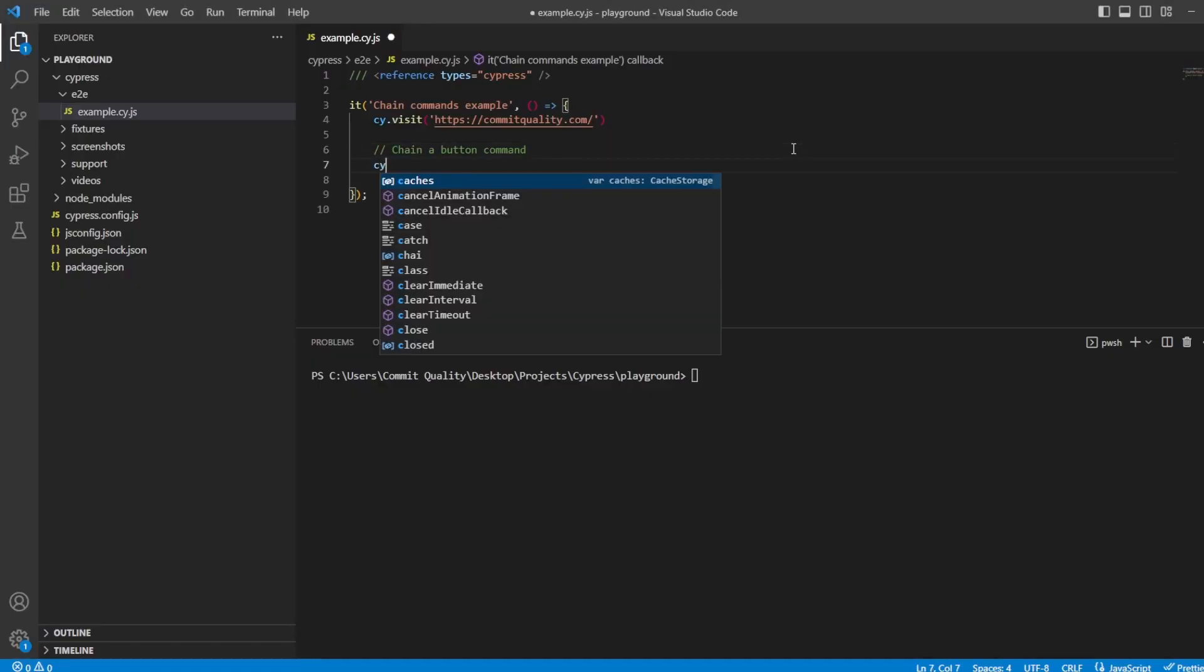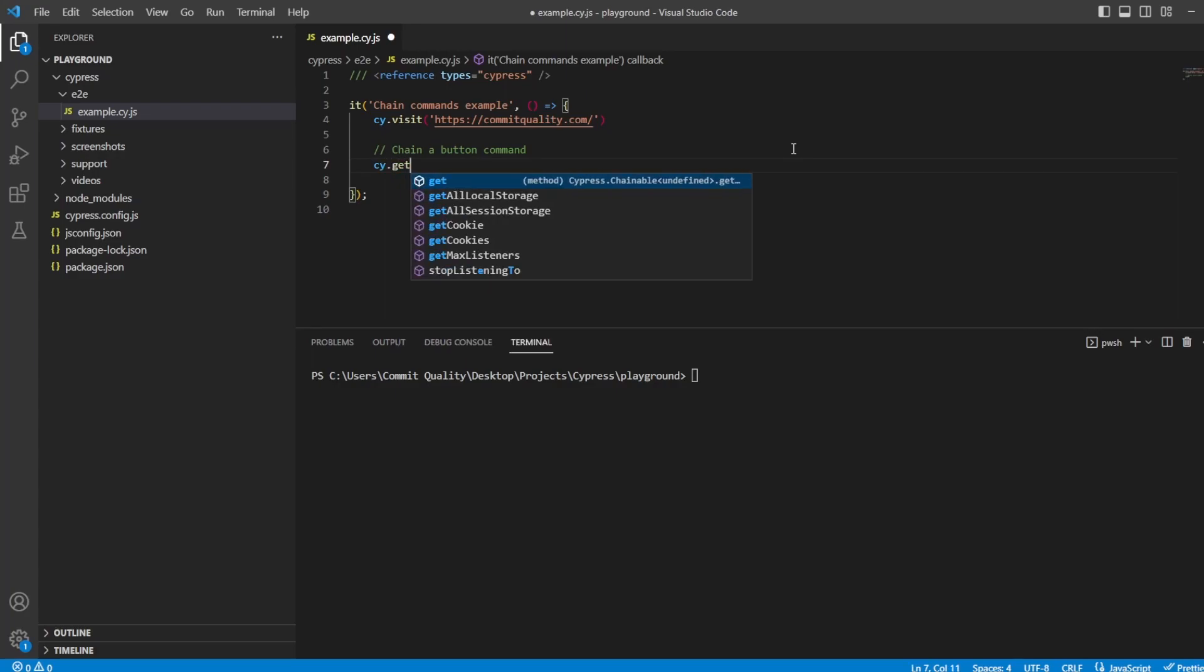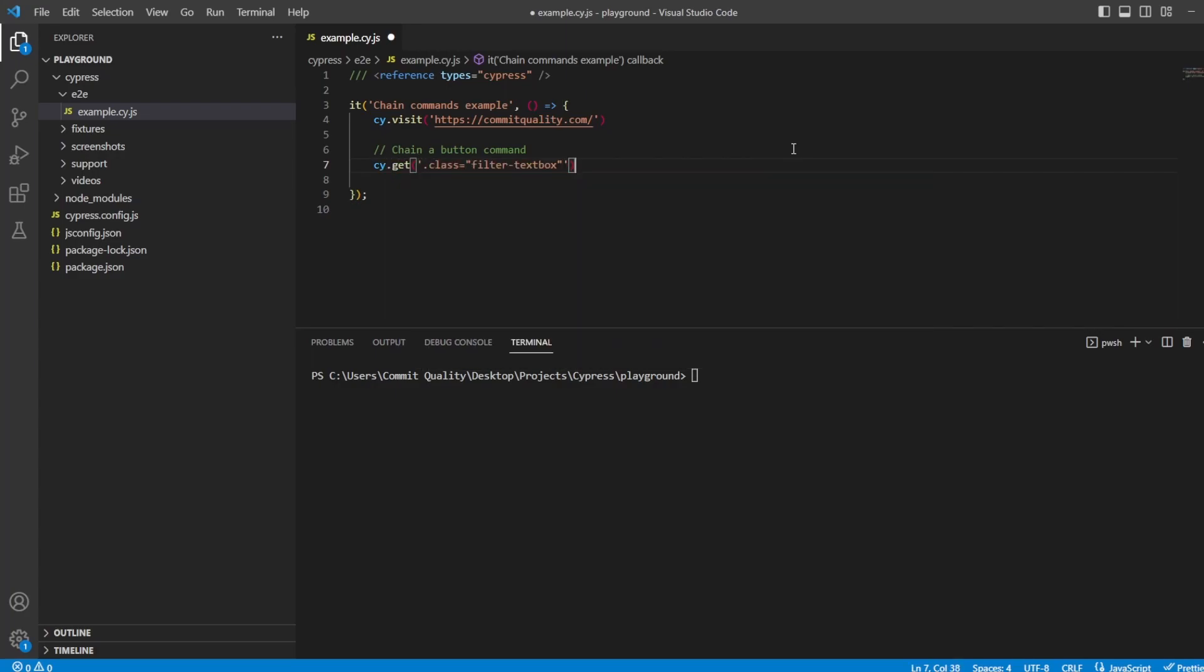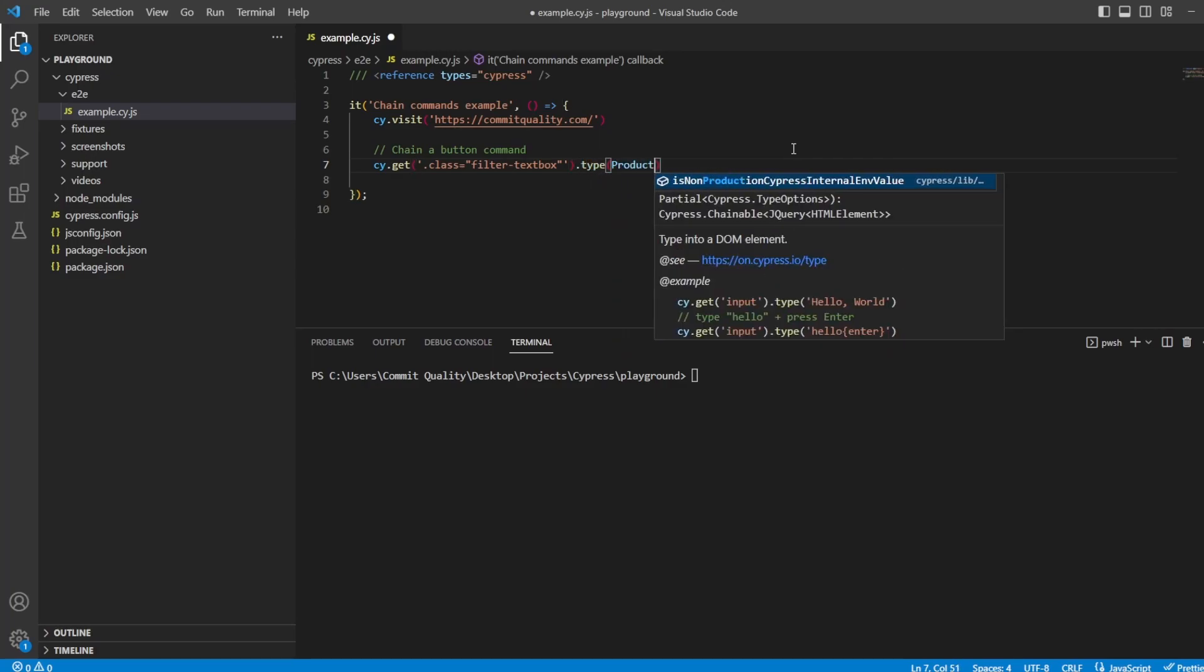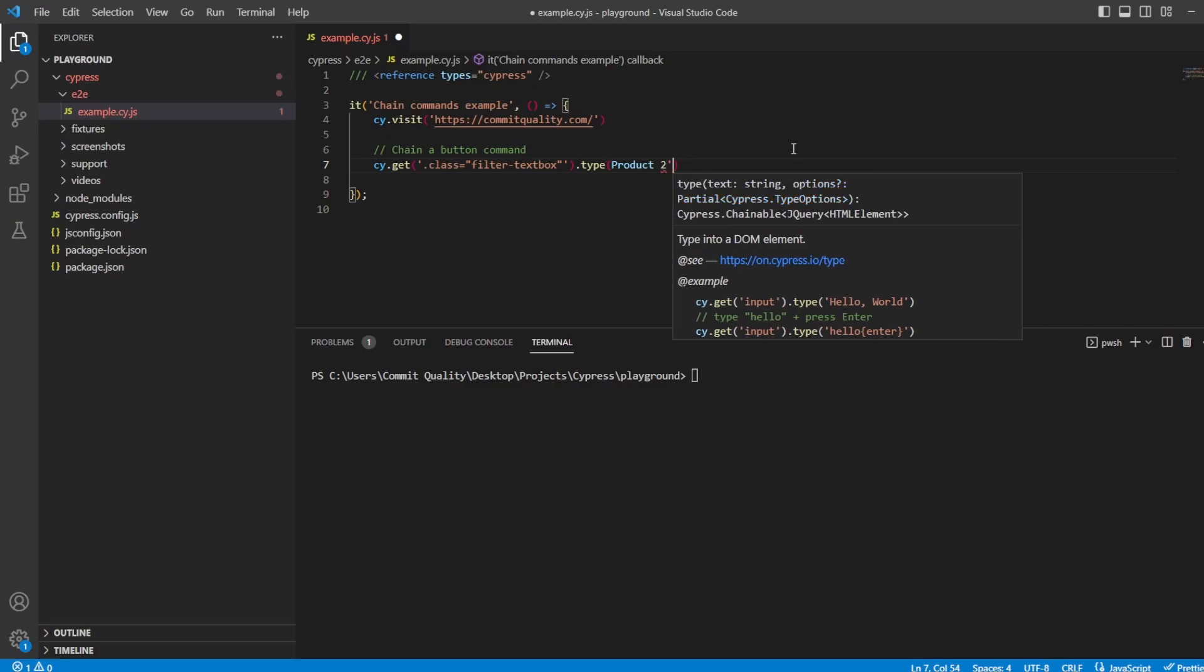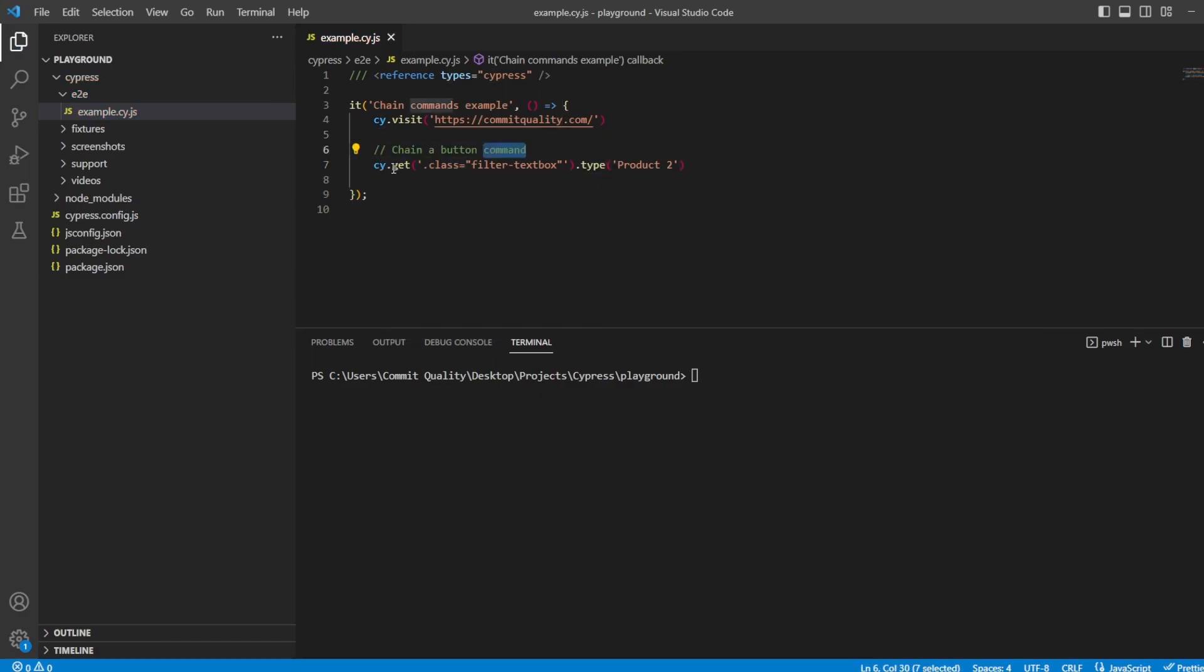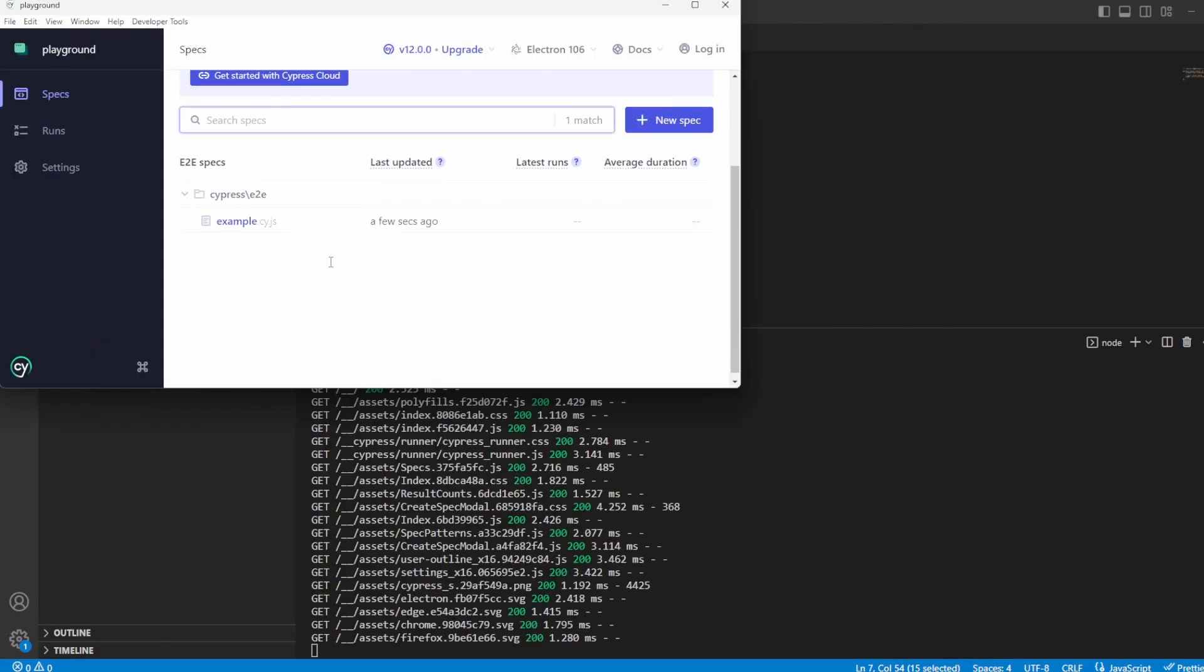So let's go into our Cypress test. One of the most basic things we can do is say .get, pass through the class that we were looking for, and we can chain the .type command to enter something. So let's say product two. All we've done is we've chained the type. We're going to say first of all allow Cypress to try and find this locator. Once that's done, we're going to chain off and say type in something into the text box. Let's open up Cypress so we can start seeing things in action.